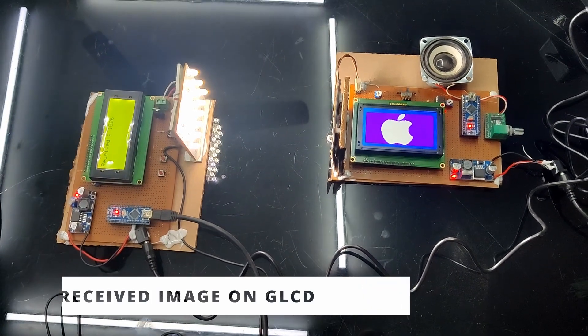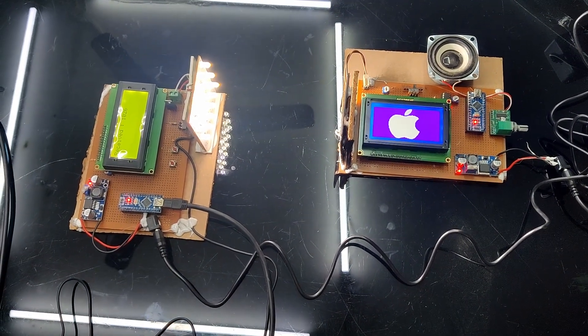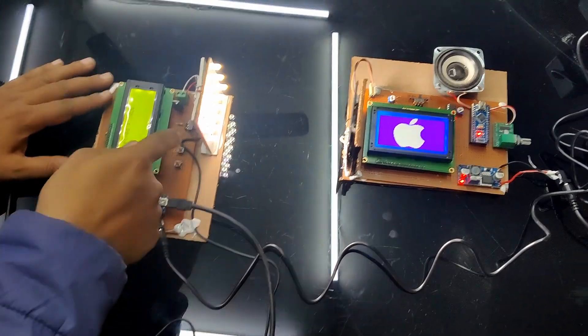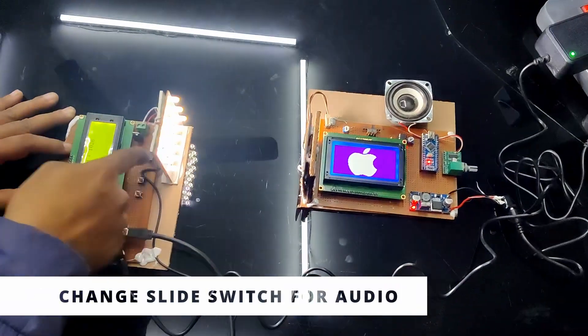Now for audio, you have to change the slide switch and this mic will come into play now.